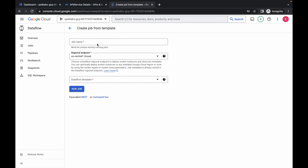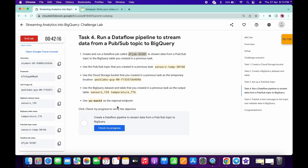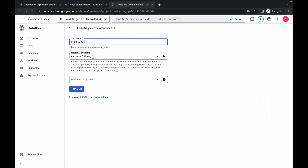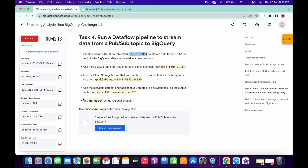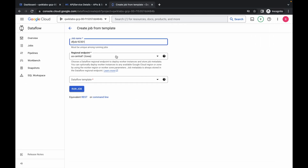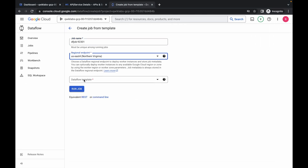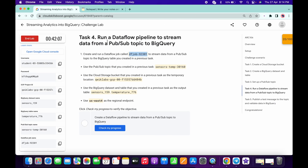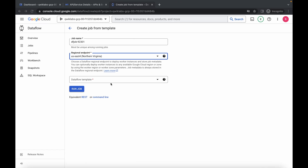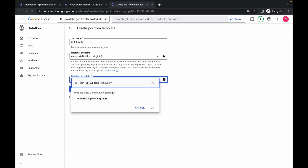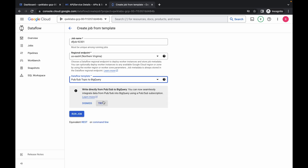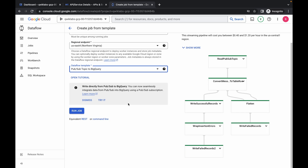Copy this, come back and paste. For me the region is us-east4 — for you it might be different, so just change the region accordingly. Now for the Dataflow template, copy from here to here, paste over here, and click on it. Just wait and the other parameters will load.